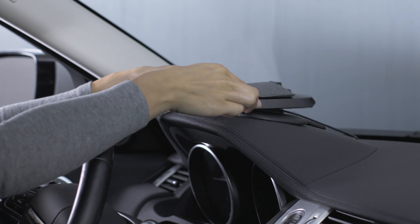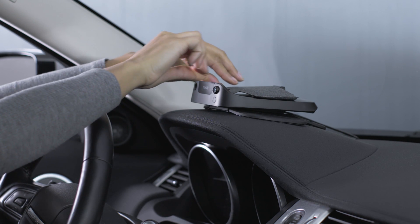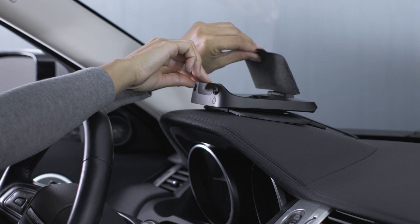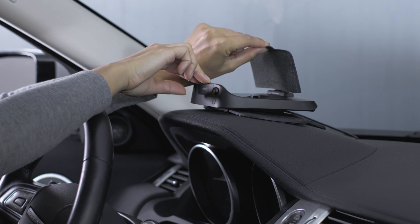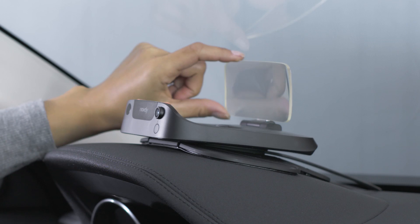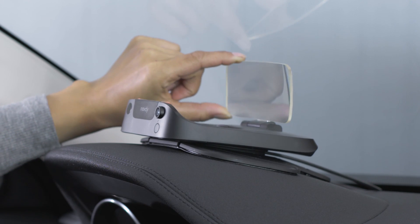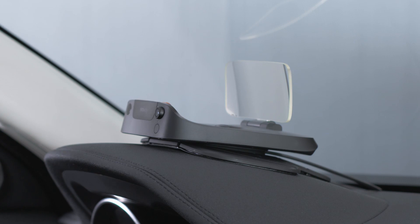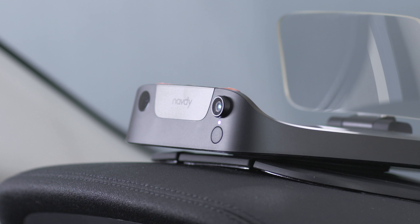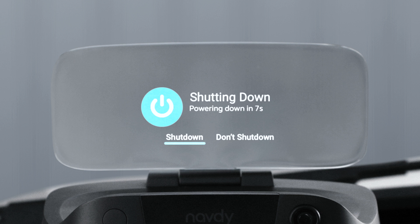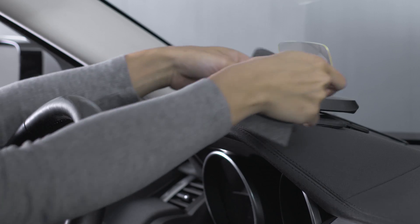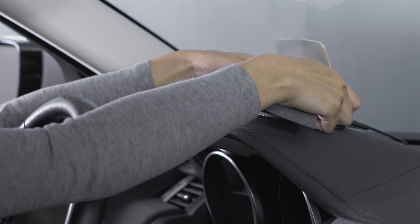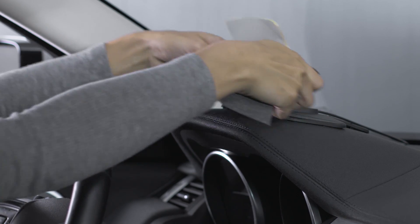Much like the mirrors in your car, the lens on the Navdi should be adjusted at the beginning of every drive to be in the correct position. The Navdi display powers on automatically when you start your car, and powers down automatically after your car turns off and you walk away, or when you remove it from the mount.